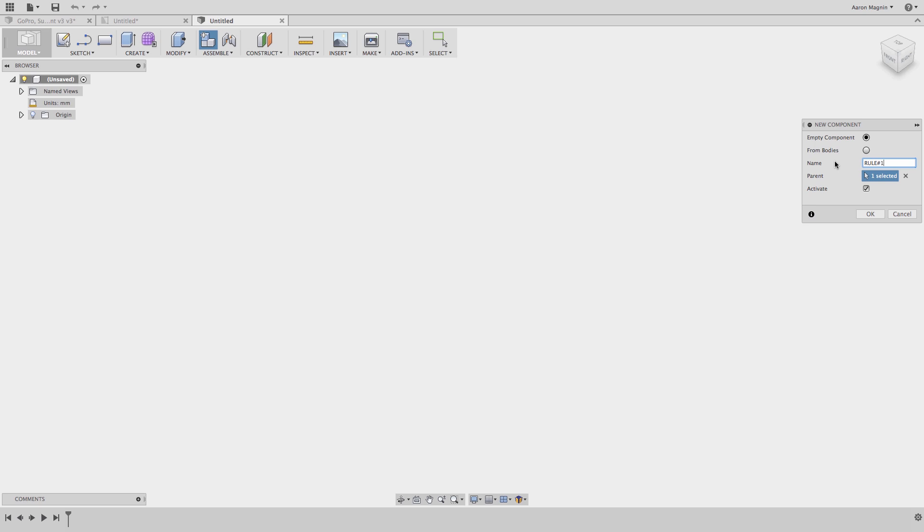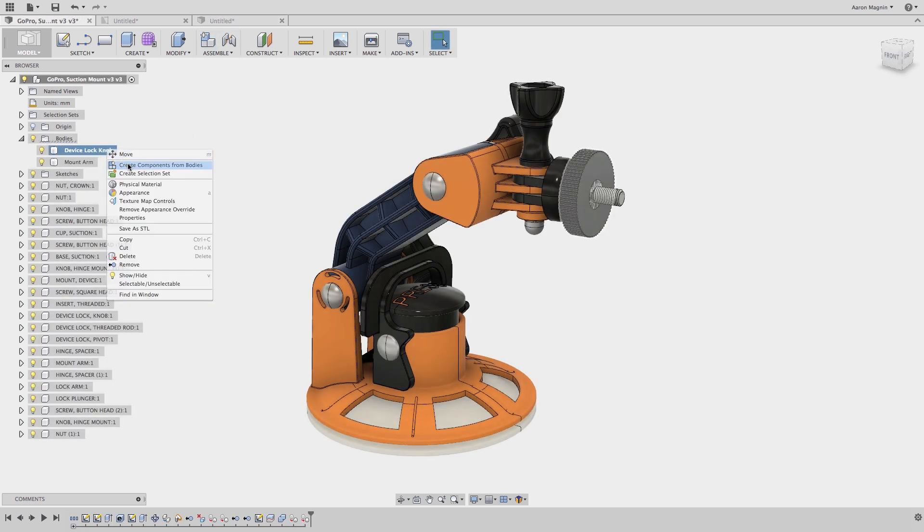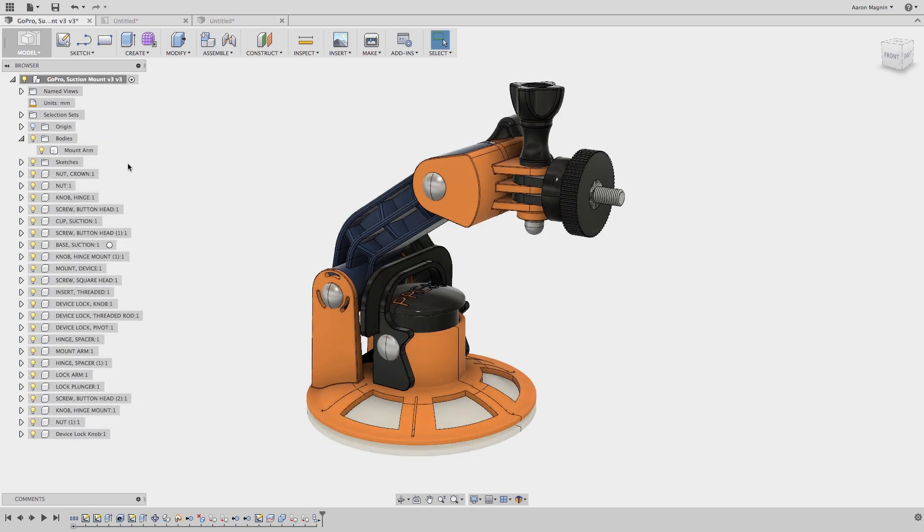Rule number two is to always name your components, which was made easier with the July 27th update that ensures bodies converted into components keep their given names.